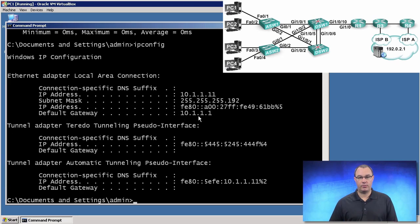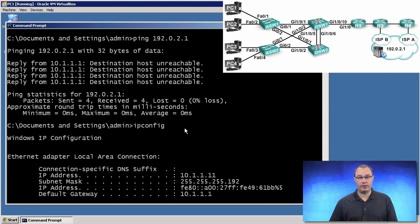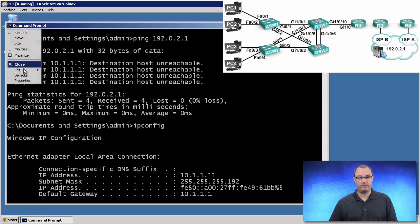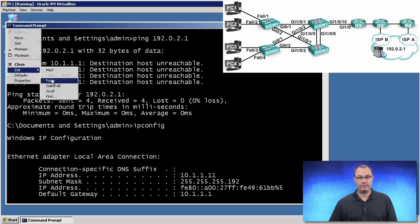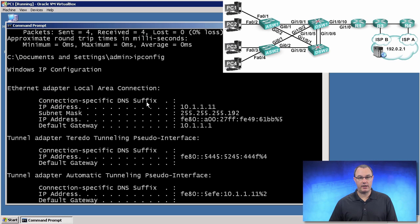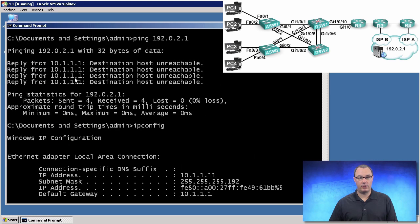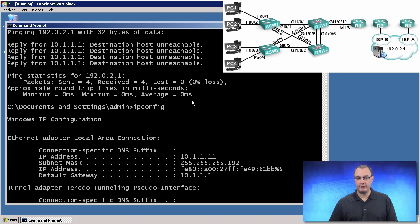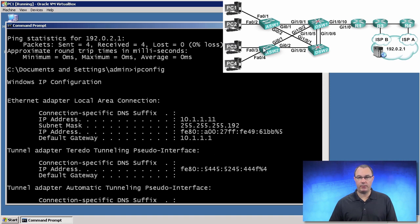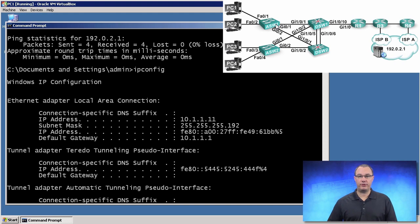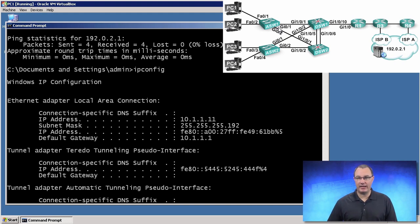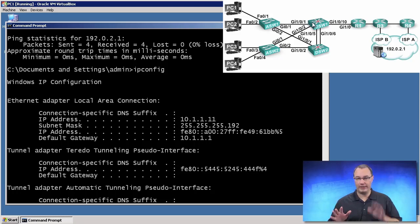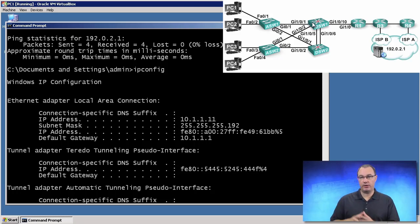10.1.1.1 is our default gateway, and we're getting a reply that says DSW1 can't get there. It's giving us an ICMP unreachable. So we have connectivity to our default gateway, which confirms that pathway, like VLANs, that sort of thing, are working between PC1 and DSW1.